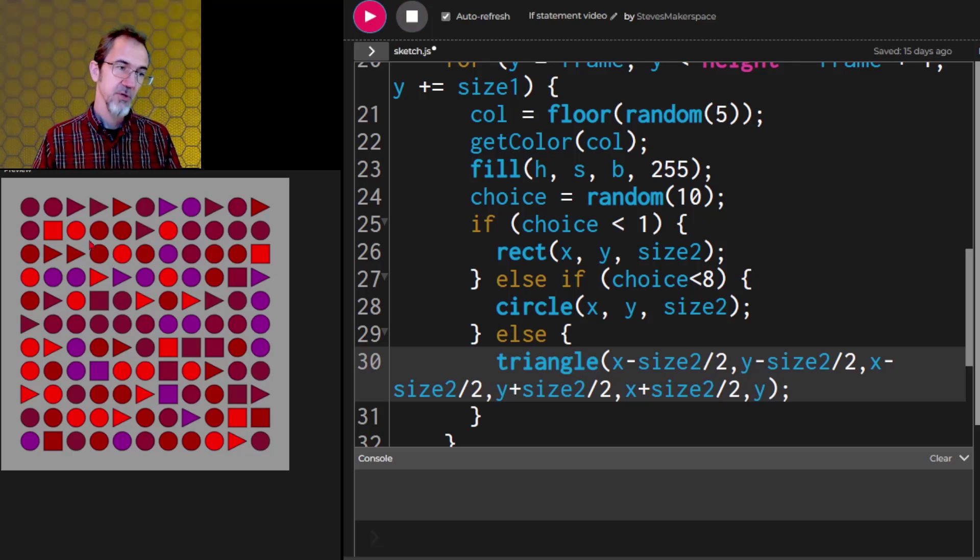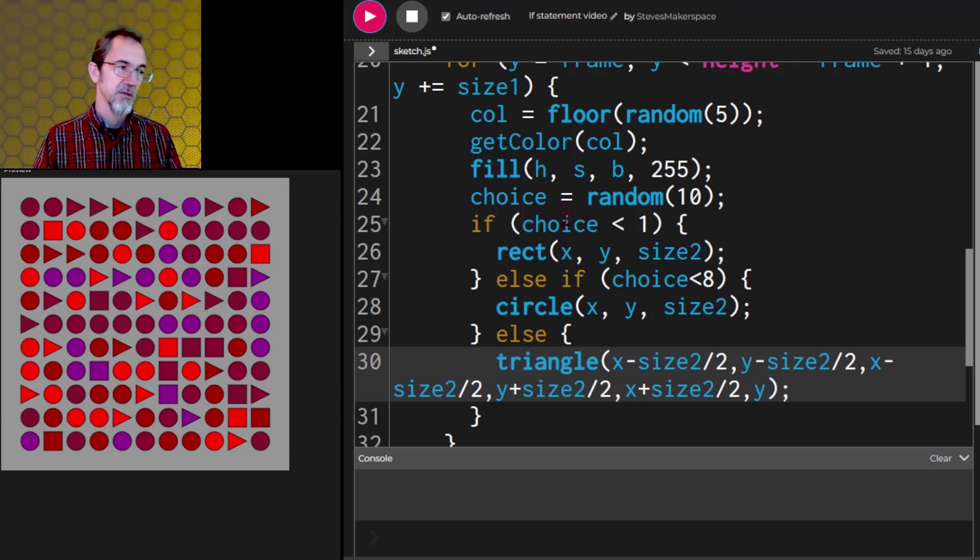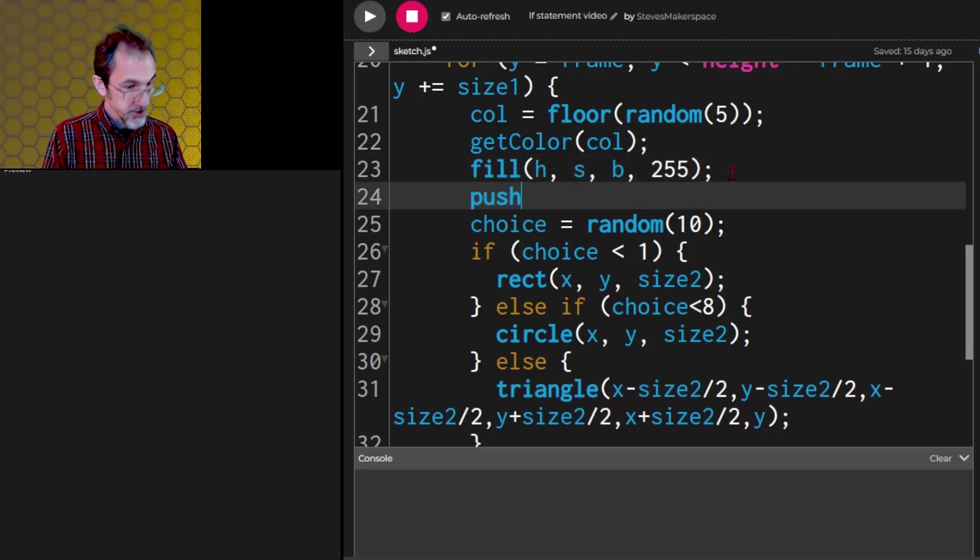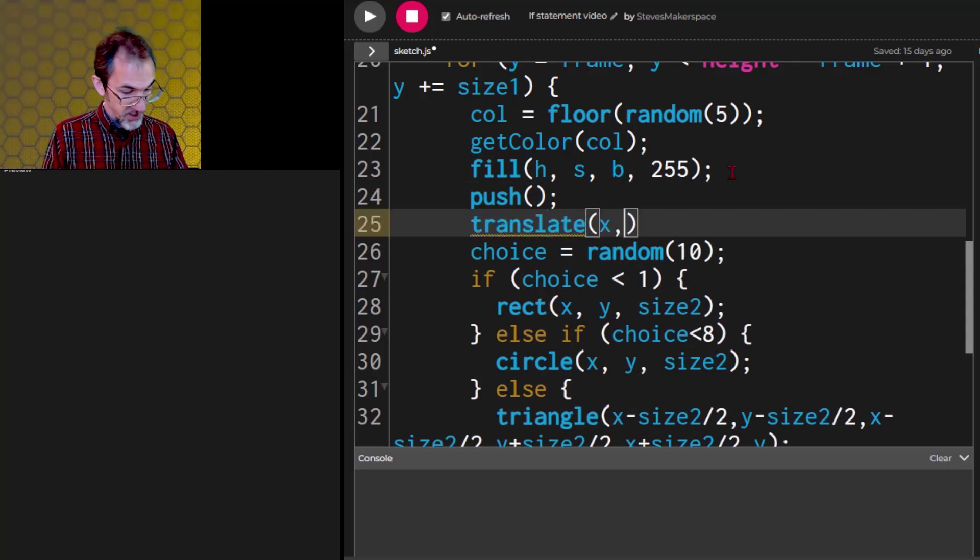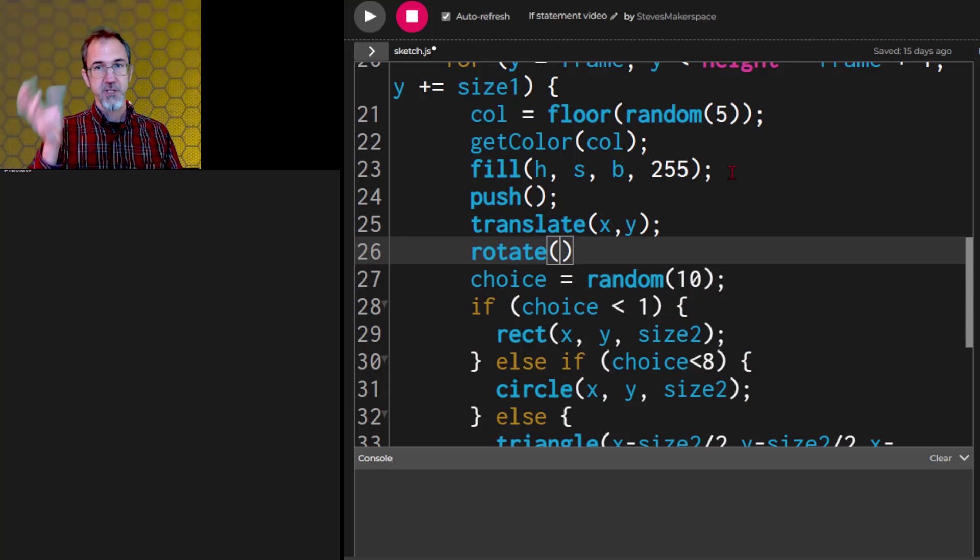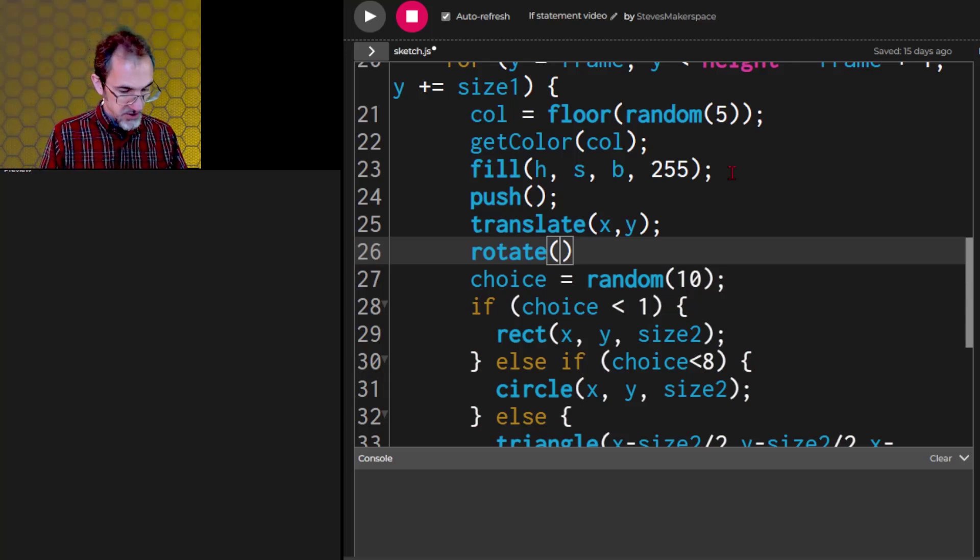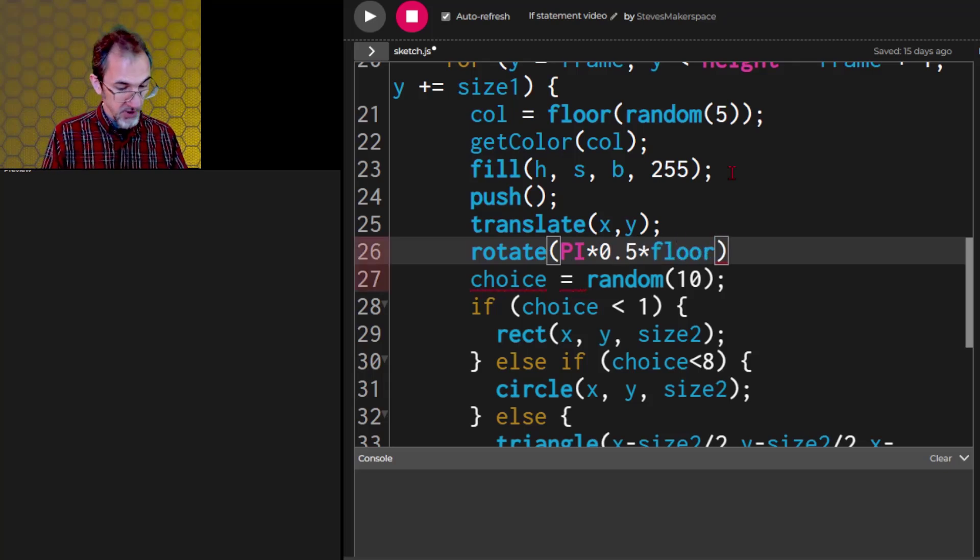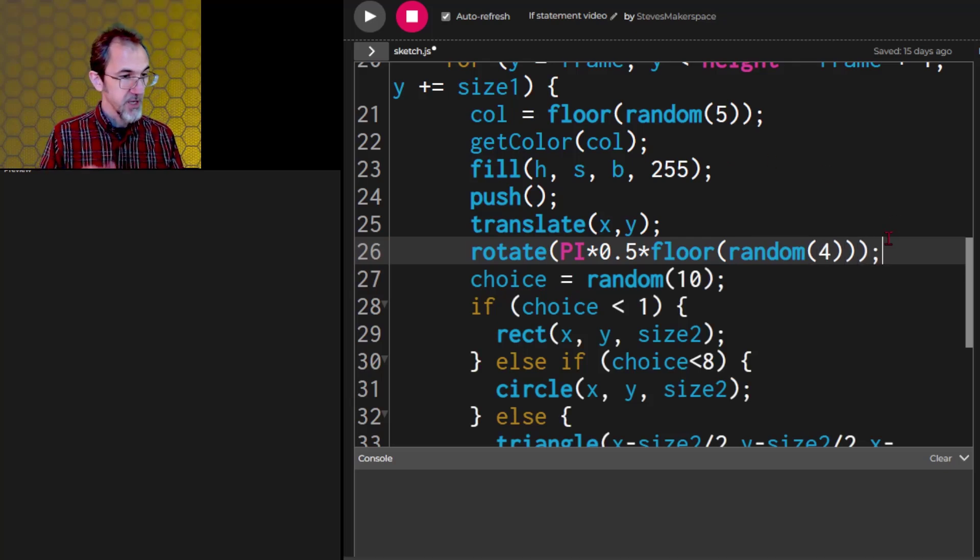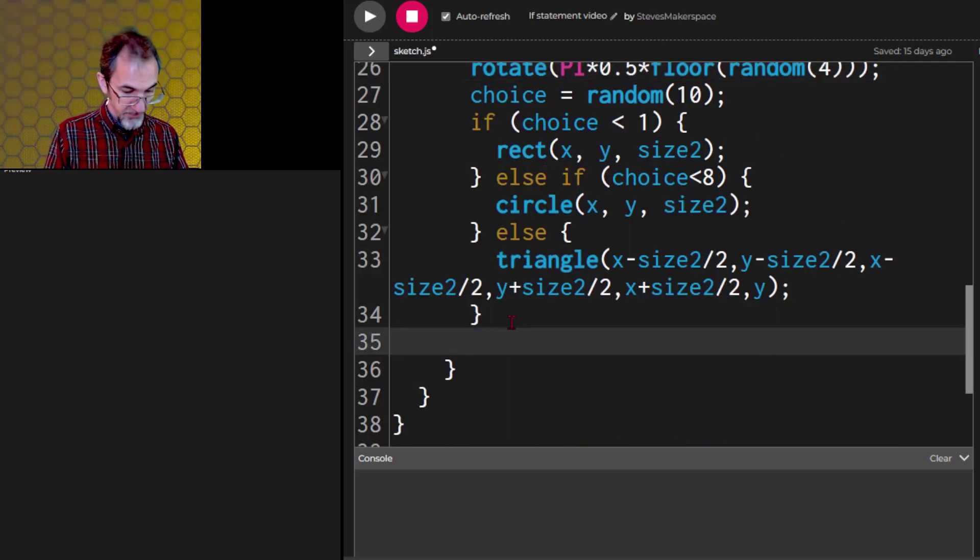I also want to be able to rotate this triangle. So let's do push, translate, rotate, pop. We'll go push and then translate to the x, y position. Then we'll rotate and I want to be able to rotate by 90 degrees. So we're going to do pi times 0.5 times floor random 4. That should give us rotations of 90 degrees. After all of this we're going to wind up popping.